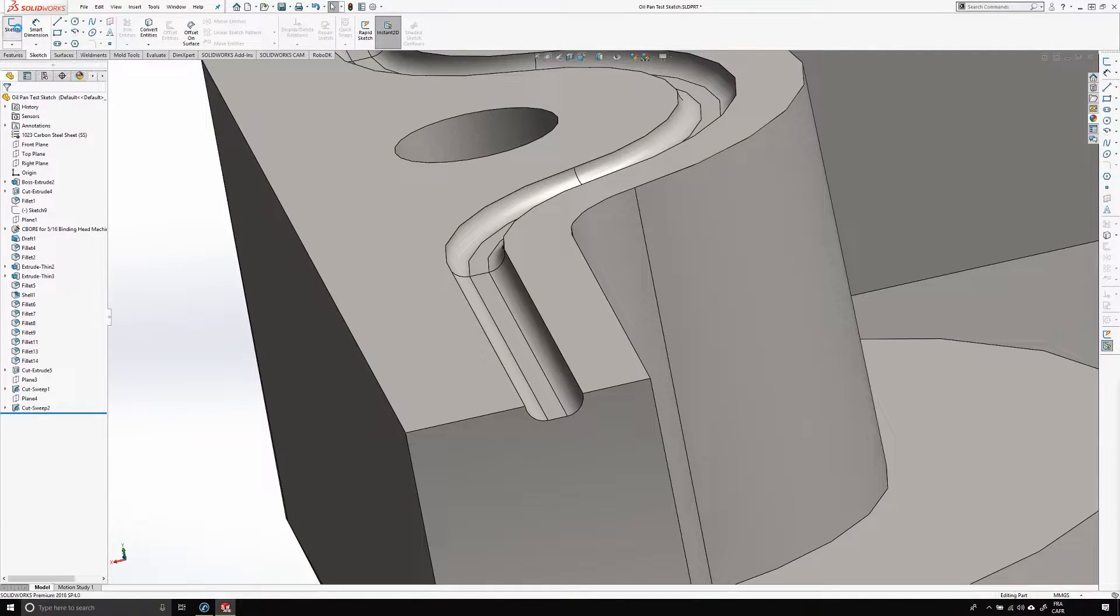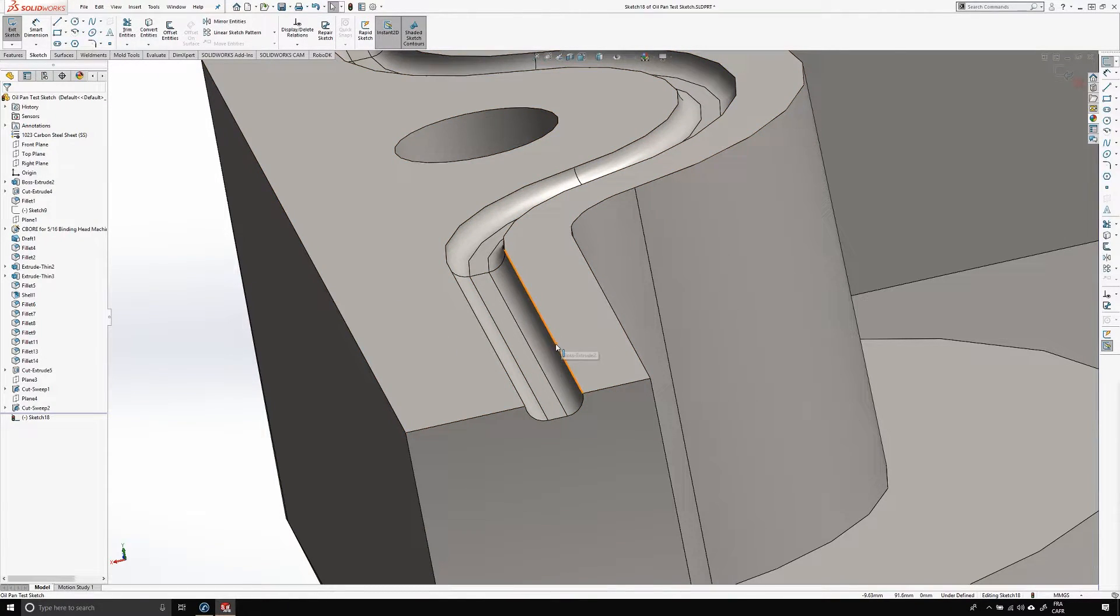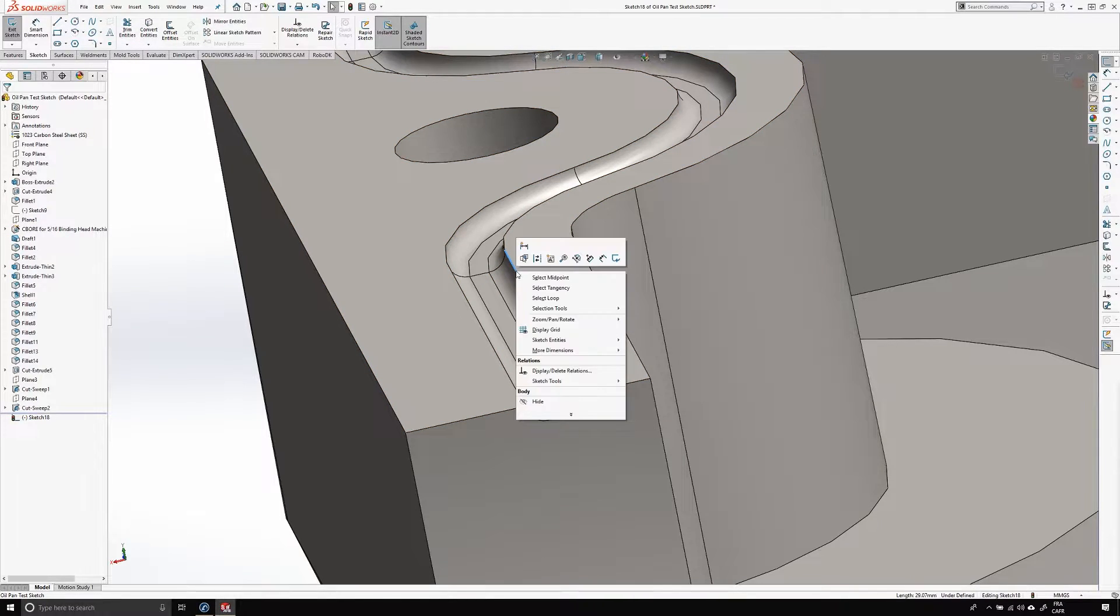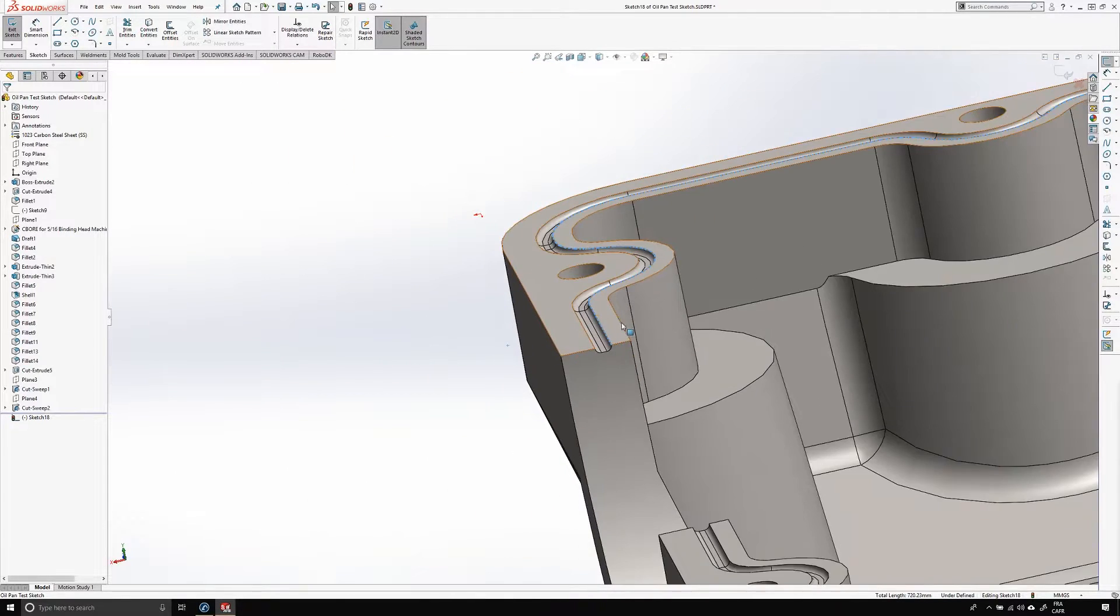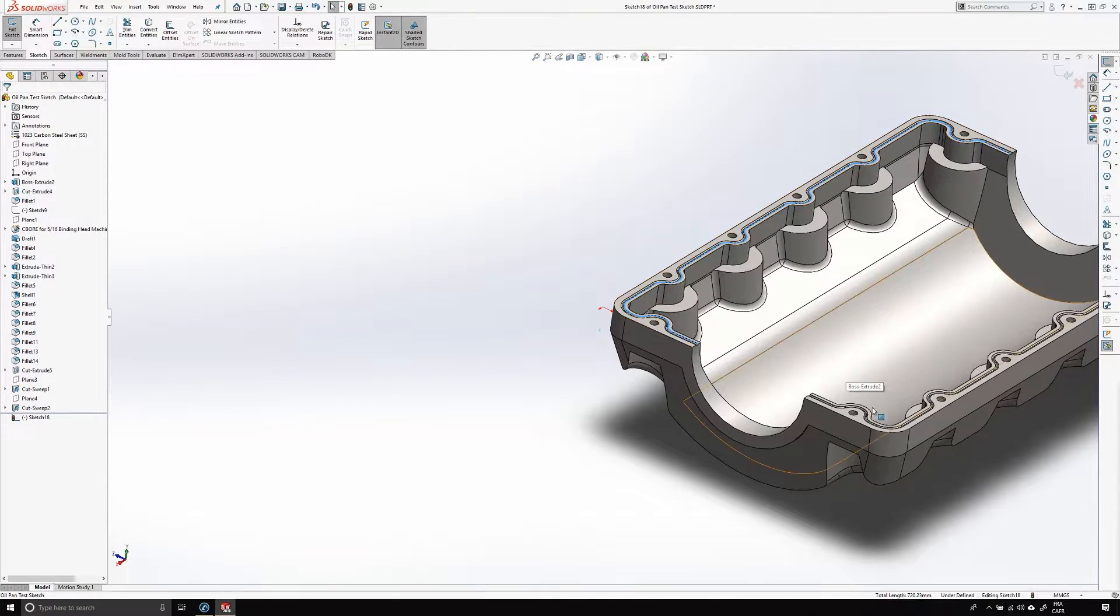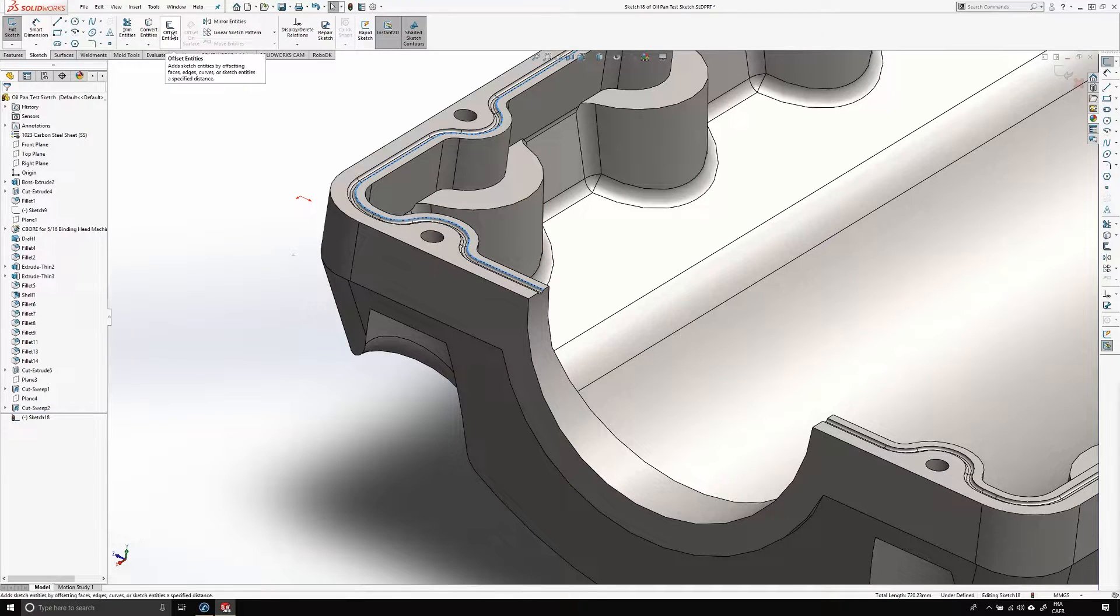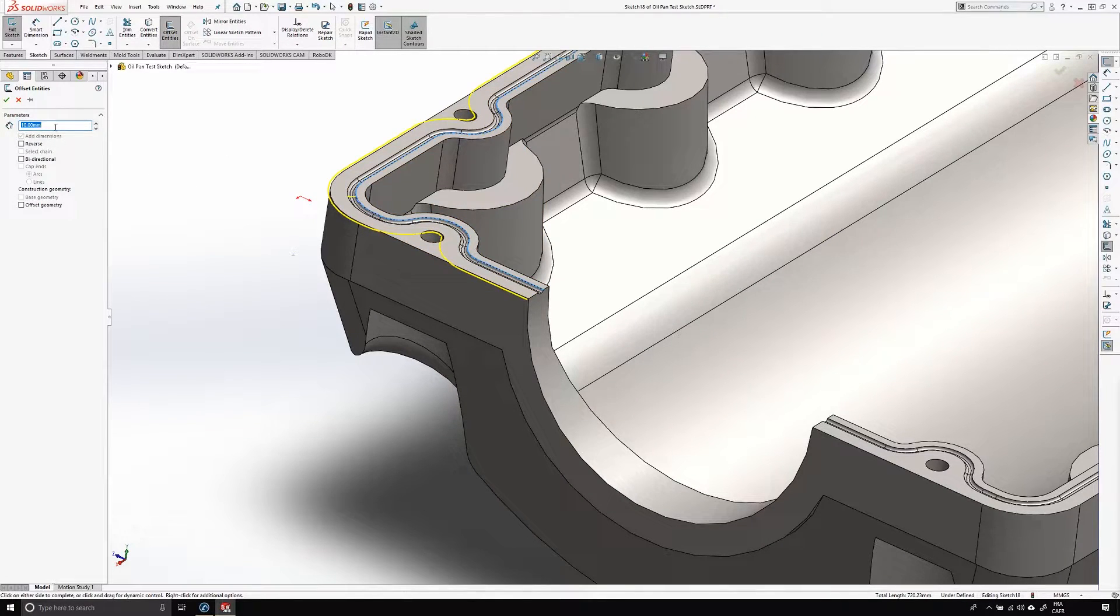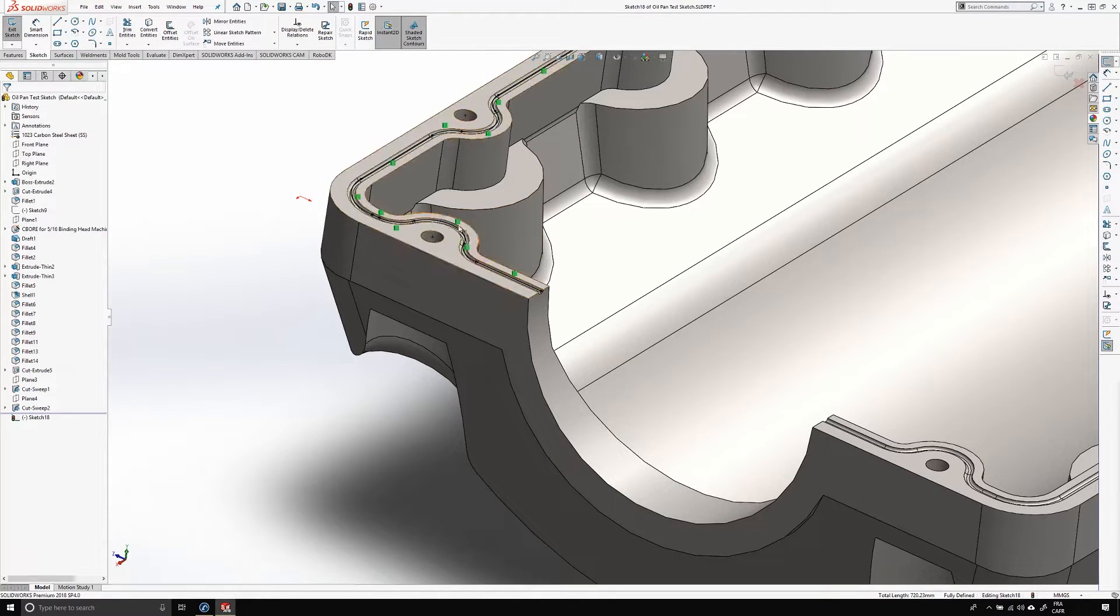I'll start by creating a new sketch on top of that flat surface. Now I will select one of the edges, then I will right click on it and press select tangency. If I zoom a bit back, you'll see that the entire edge of the groove was automatically selected. I can now use the offset entities feature and enter half the width of the groove. In this case, the value will be 1.5 millimeters. As you can see, it only took me a few seconds to create a toolpath for the robot.